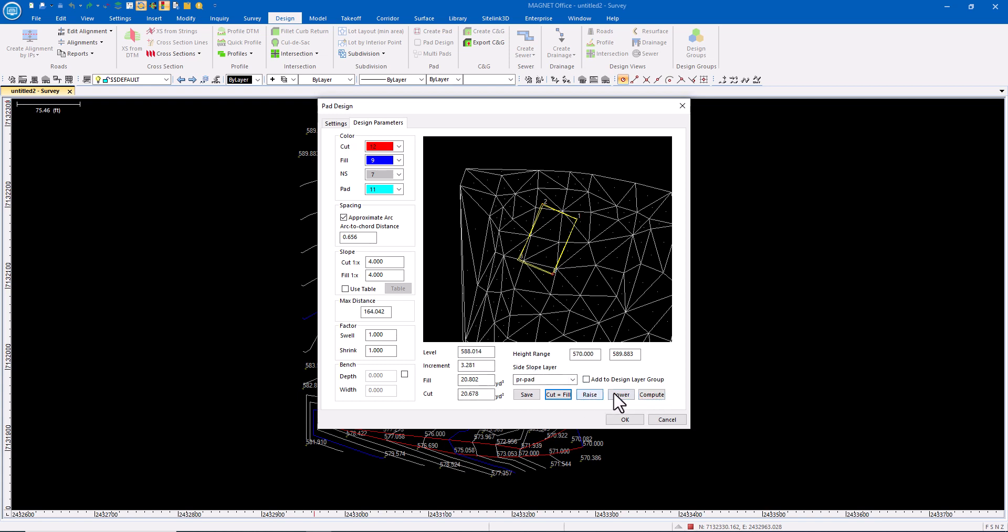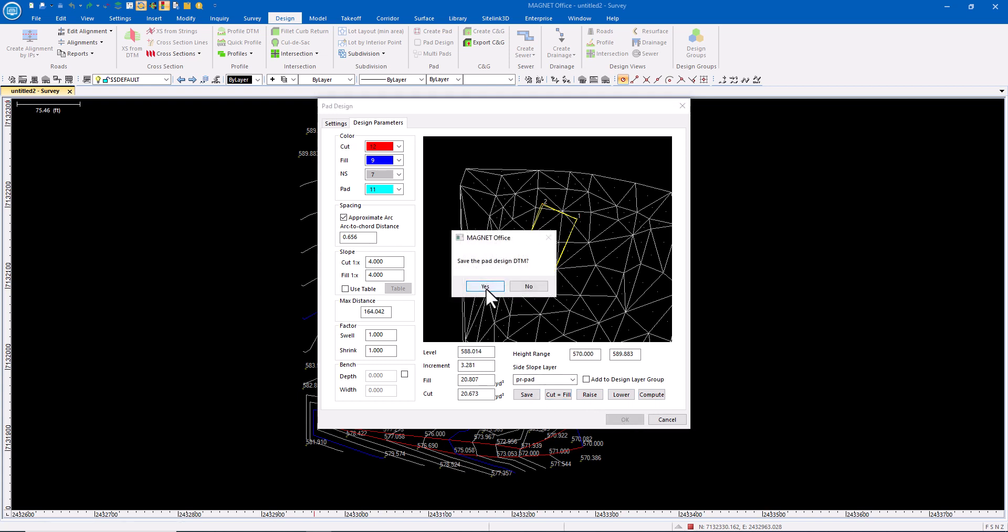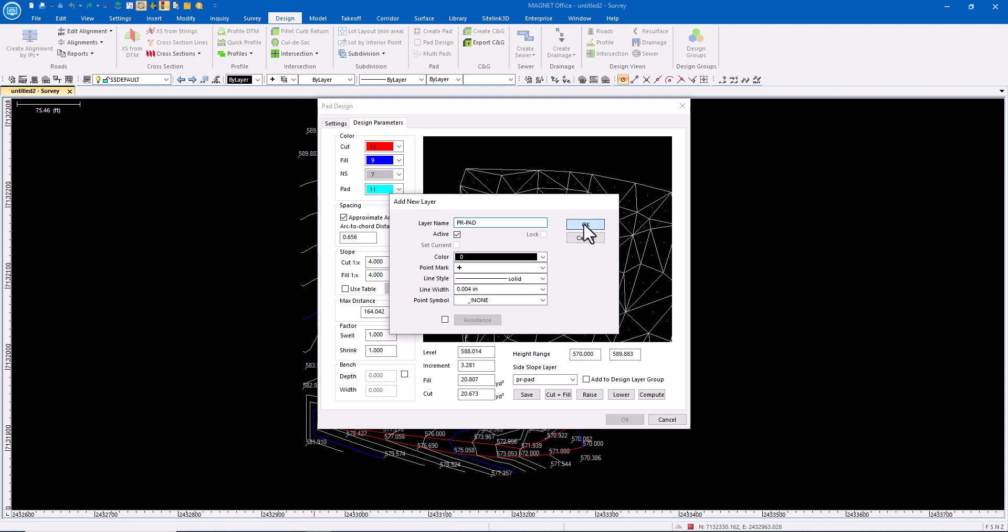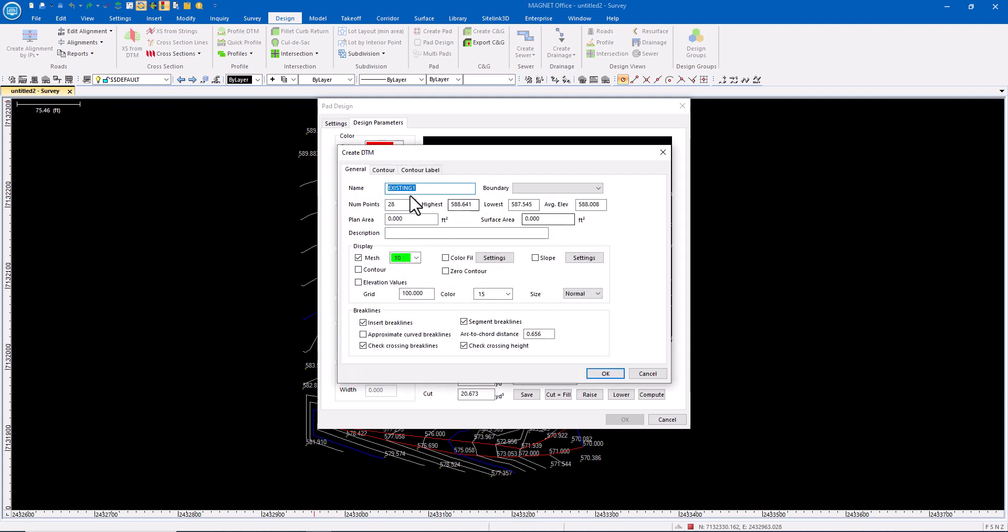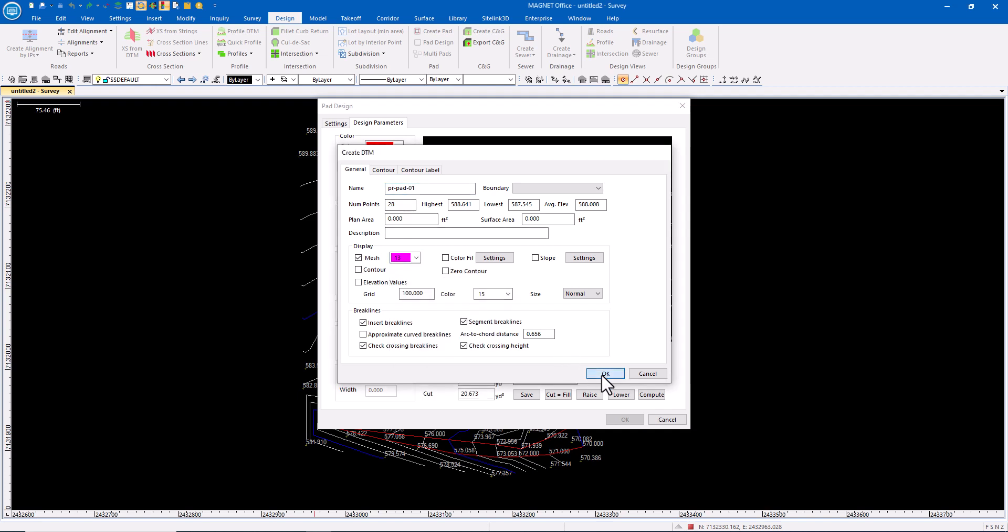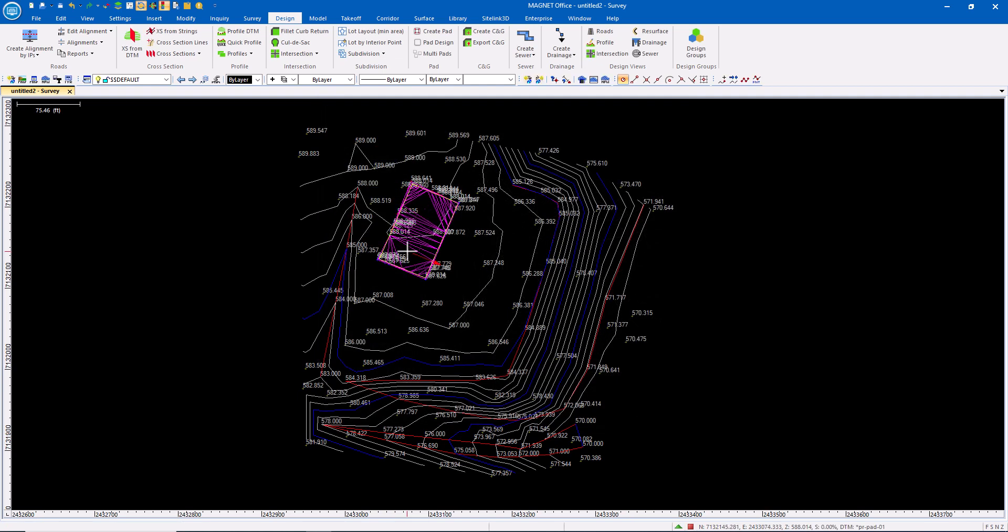Now, I could raise or lower that at this point. If I wanted to be a little deficient, I could raise it. If I wanted to have a little bit of excess, I could lower it. I'll go ahead and save it. Do you want to save the design? Yes. PR-pad, that's fine. And what's the surface? So PR-pad-01, that's my first pad. I'll give it a color. PR-pad is now created.